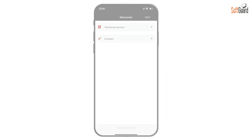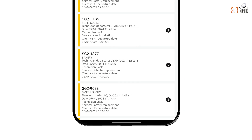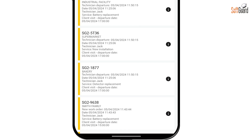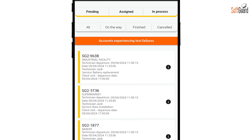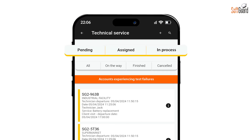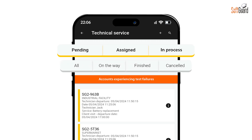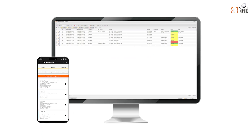Press the Technical Service button to access your service orders. Here, you'll see all the orders assigned to your user profile, along with their details, statuses, and other relevant information. Use the buttons at the top to filter orders by different statuses and assignments, ensuring you can easily find what you need. The information displayed here mirrors what you see in the Technical Service module on the desktop platform.